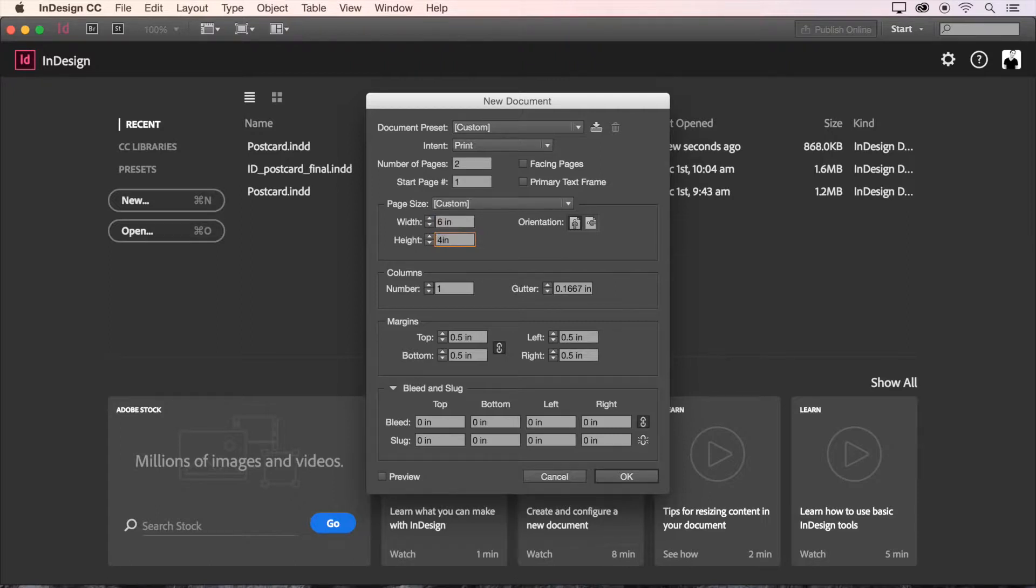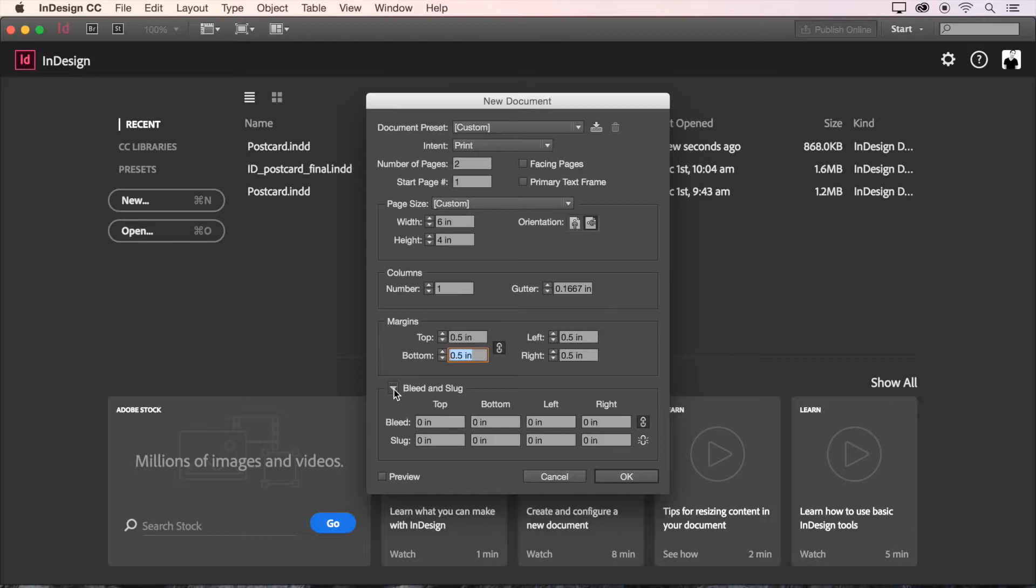And next let's set our margins to a half an inch all around. That's going to be 0.5. Next we'll expand the bleed and slug options with this disclosure triangle and set our bleeds to 0.125 inches which is an eighth of an inch.